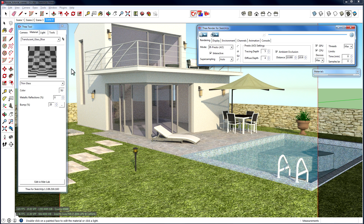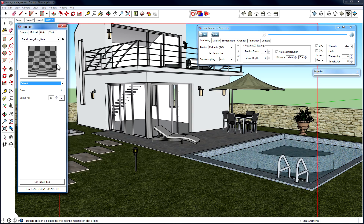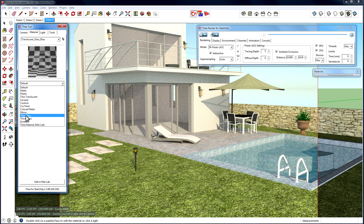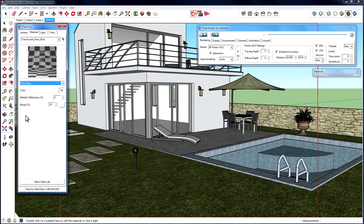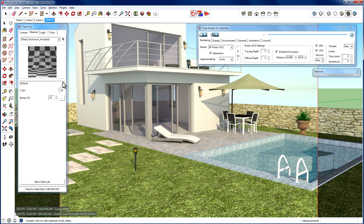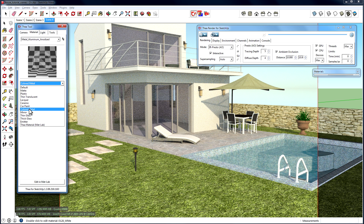At any point we want, we can go back to the SketchUp material by right-clicking on the preview and pressing the Remove Thea Material button. Let's re-add the material preset to the window, and give an additional example with a different material. Let's say we want to change the material used at the pool ladder. We click on it with the Thea cursor, go once again to the list of material presets, and for this case we select the colored metal. We simply click on it, and we see that the material at the pool ladder has changed to a metallic one.